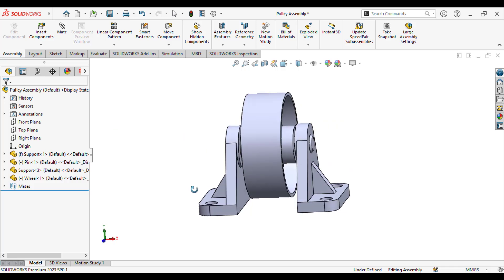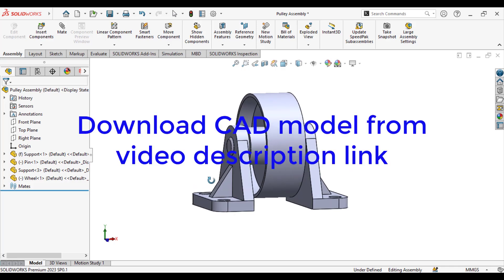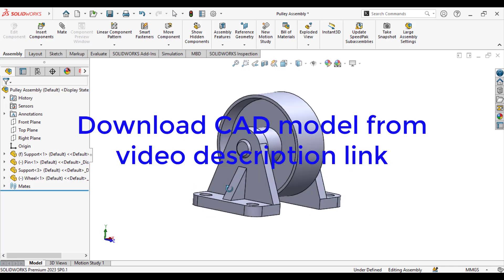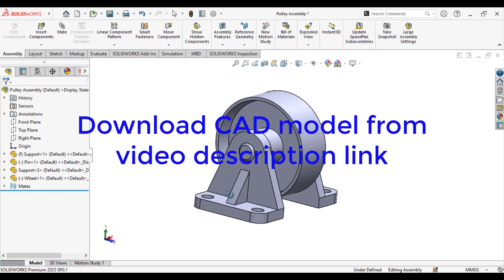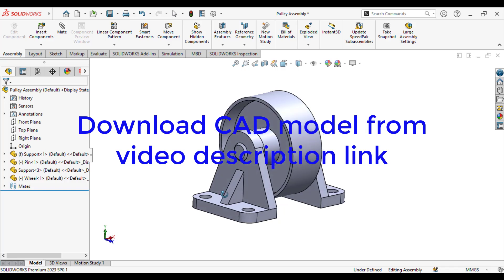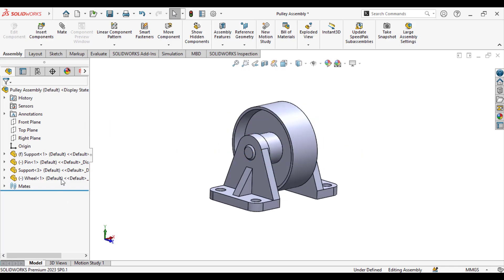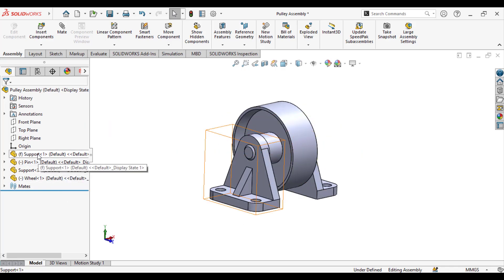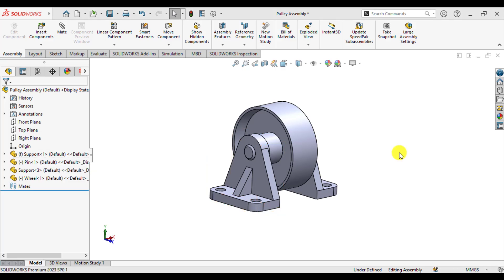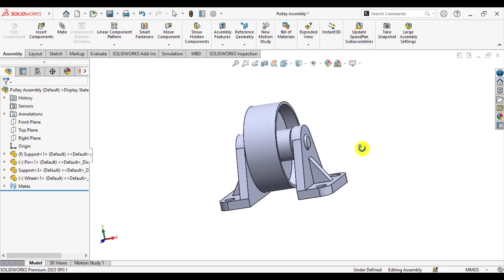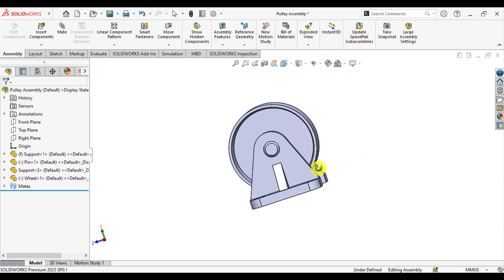First of all, download the 3D model of this pulley assembly from our video description link and open it in SOLIDWORKS. So we have opened the pulley assembly in SOLIDWORKS.